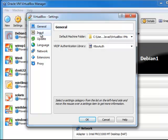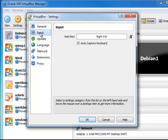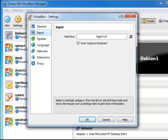So that's the first thing that you do when you do the settings. And host key is an important thing. The default is right control. The host key allows you to take you from the guest operating system to the host operating system. The mouse sometimes gets stuck inside. Once again, the host is in this case Windows 7. The guest is the operating system you're running within the virtual box manager.